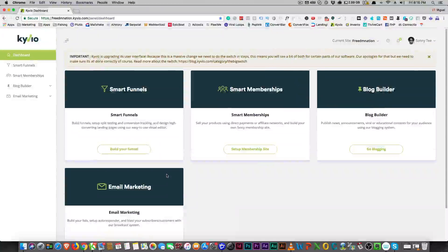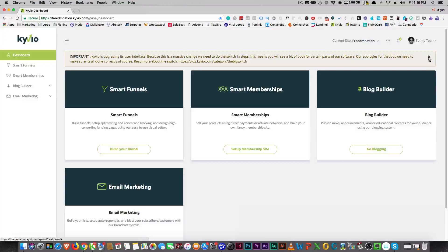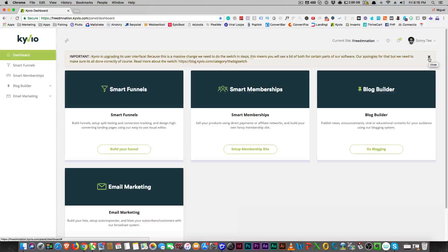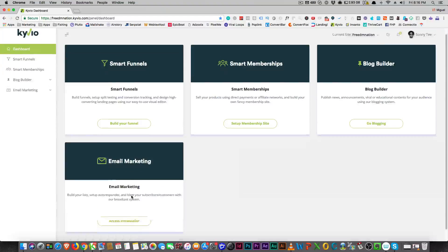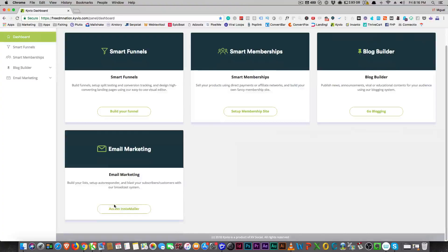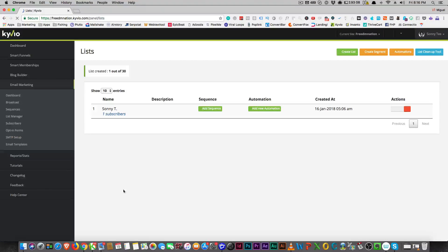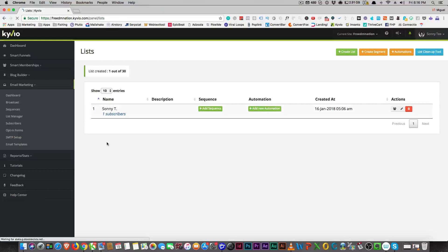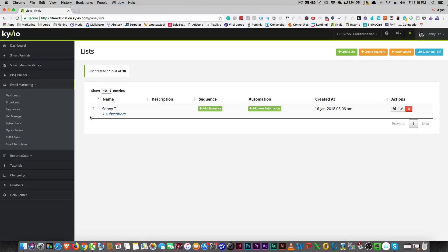Alright, so I wanted to go through the marketing module in Kyvio. We can all agree that the user interface is a bit clunky, right?